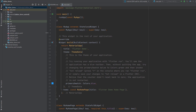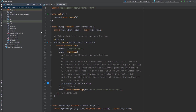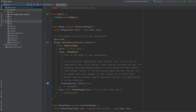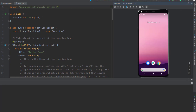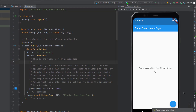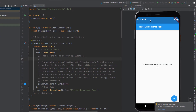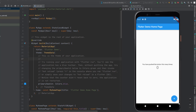The project is created. Now I'm just going to run this application to show you how it looks in its default state. I have my emulator here and it is running, so I'm just going to run this application. The application is running in my emulator and you can see this is the default Flutter application. If I click on this button, it's going to increment the count.